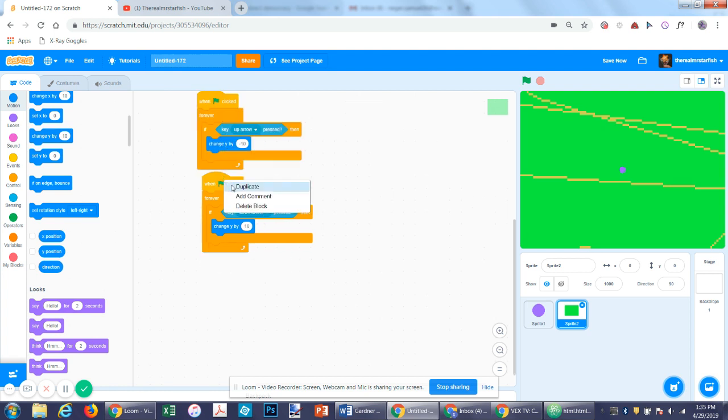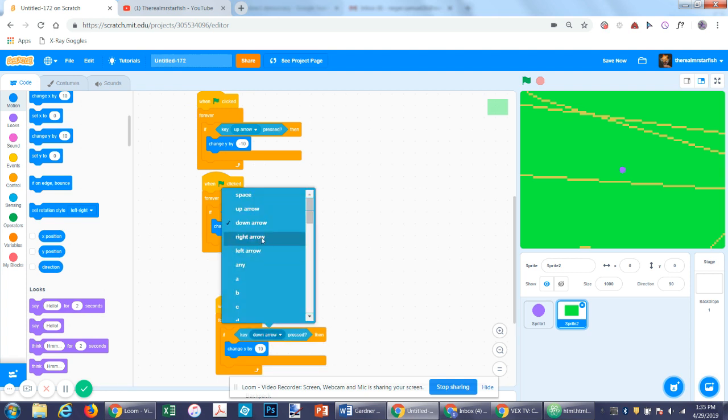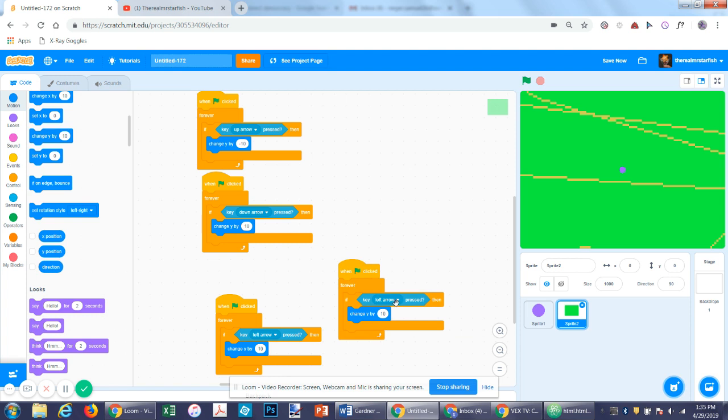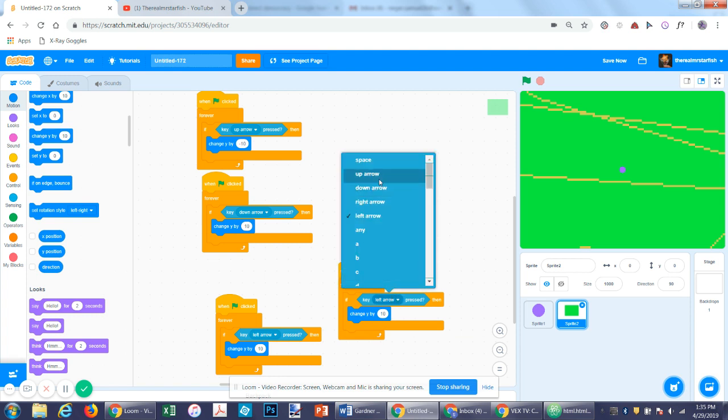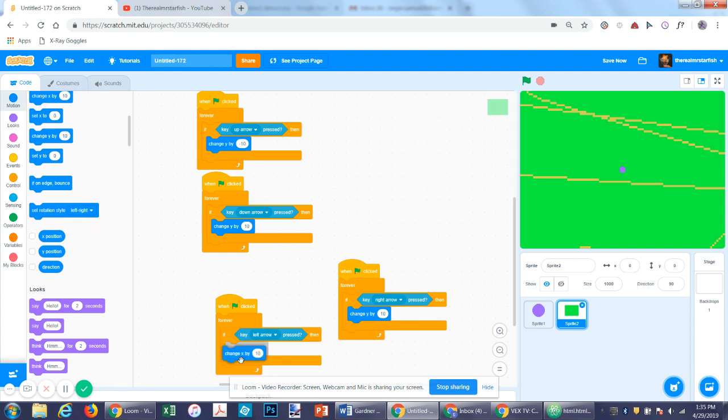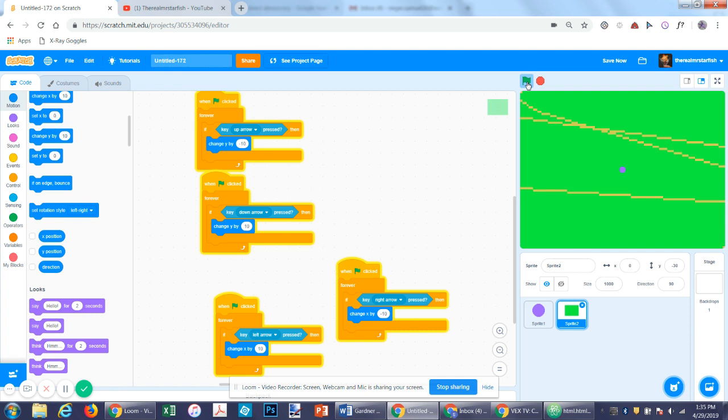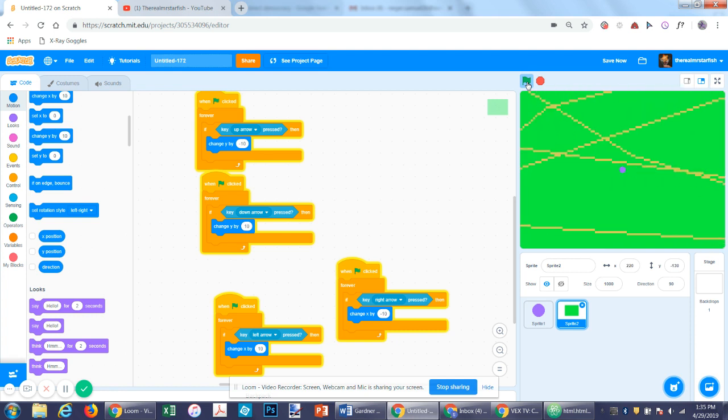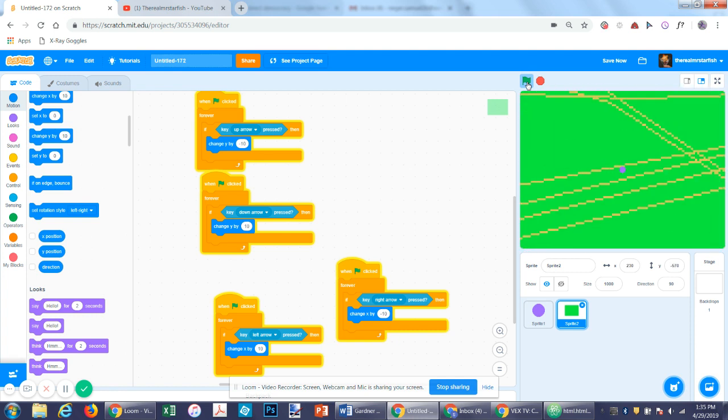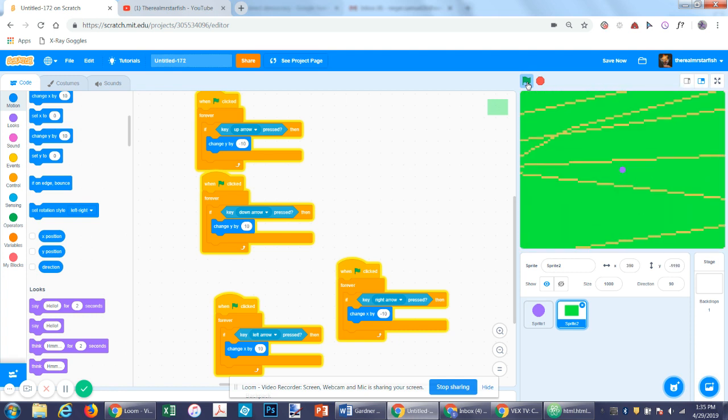So if we duplicate this, left arrow will be positive, right arrow will be negative, and we want to use change x by 10 and change x by negative 10. So now you'll see moves around in the background, and we can travel all the way to the edge.